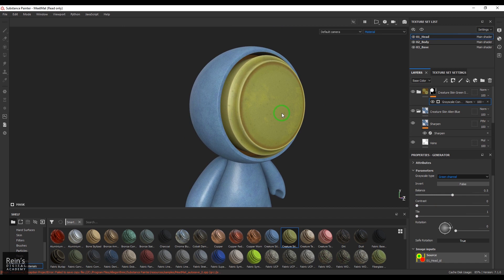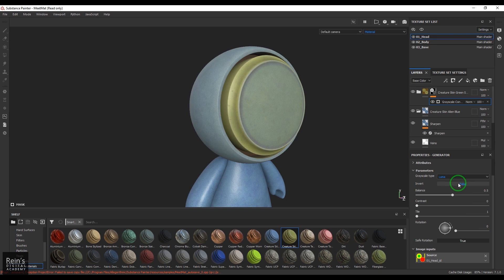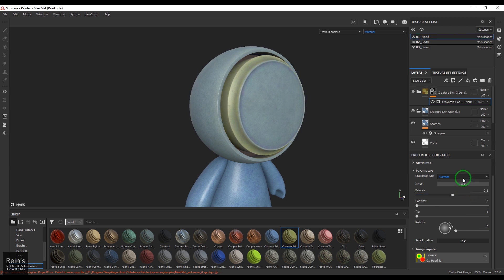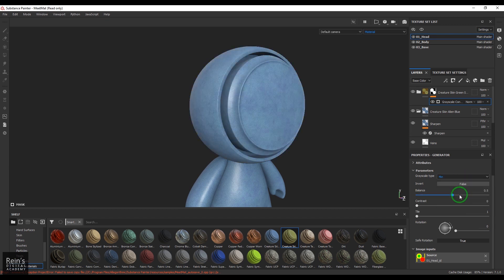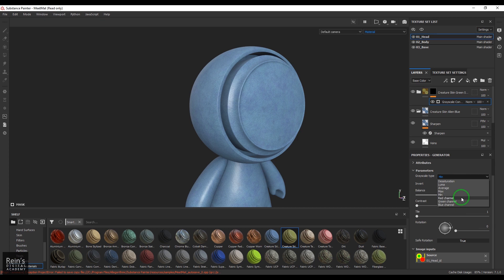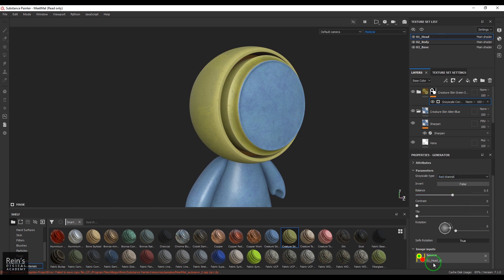Apart from that, you can actually desaturate that. You can mask it by the luminance values, you can average the colors, you have max value, you have min value, and you have reds. These are the basis on which this whole tool is actually affecting this image.